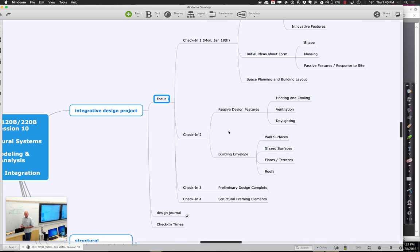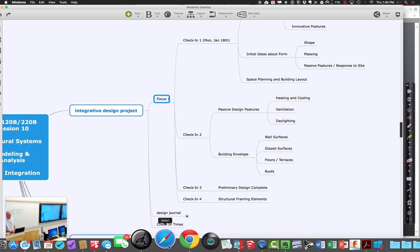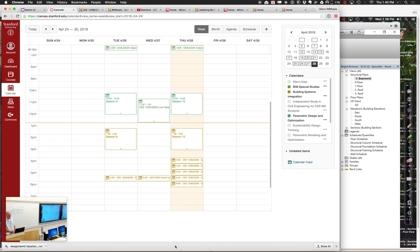In terms of check-in times this week, it looks like we have a fairly full house this afternoon from 4 until 6:30. I'll sort of be here for the duration as well. Is there anyone who doesn't have a time slot yet who needs one?